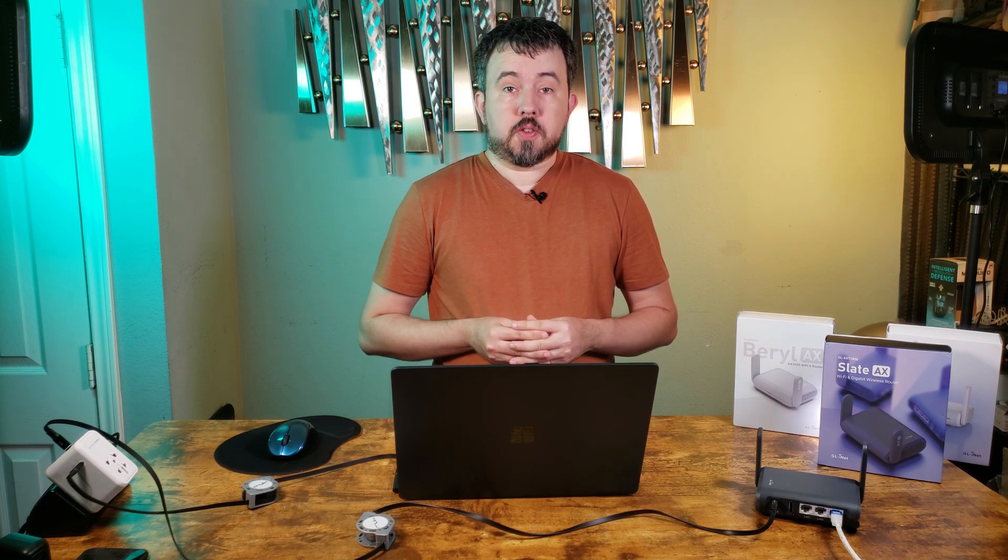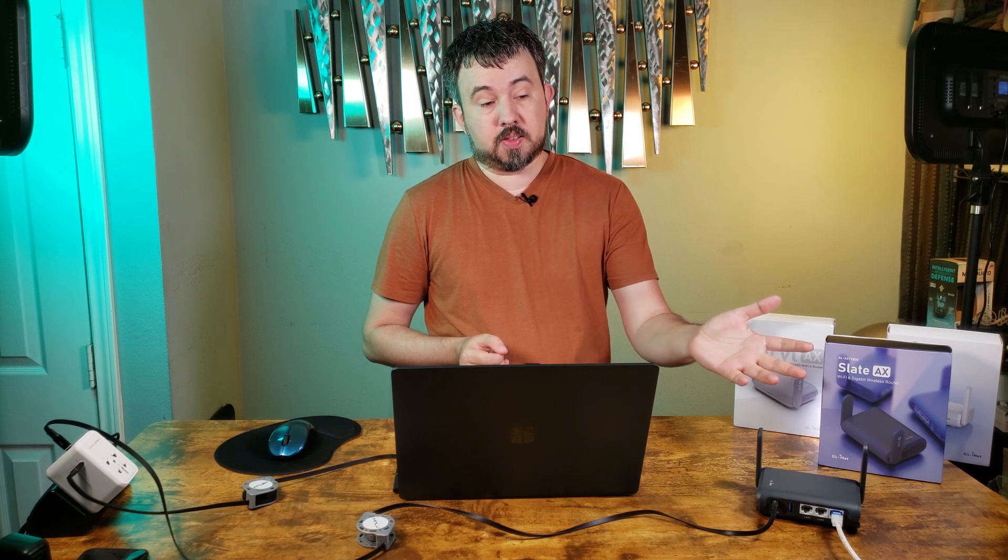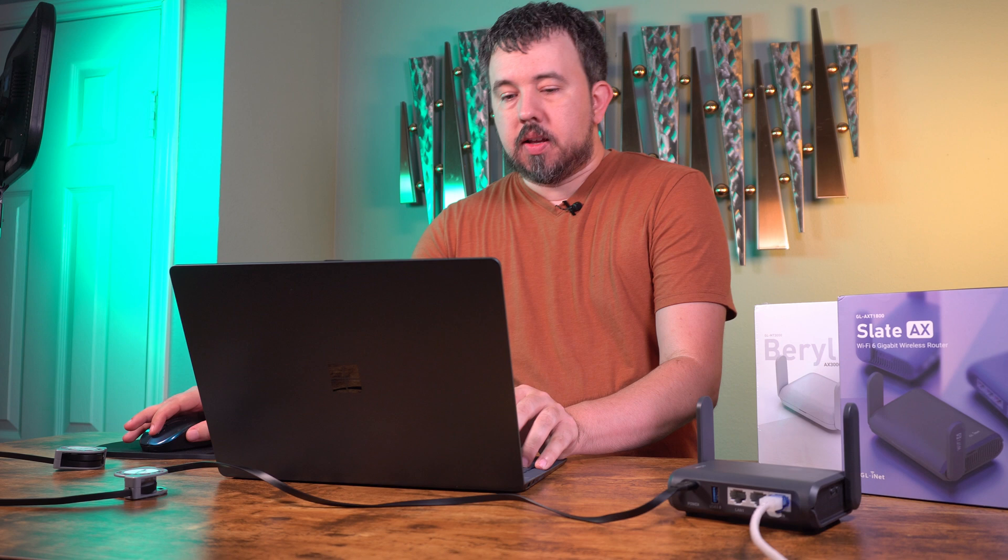In this quick tips video, we're covering the unique situation for Xfinity customers where their ISP router is using the same default IP address range as the default IP range of the WireGuard VPN server on GLI net routers.